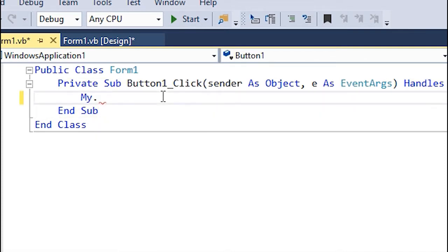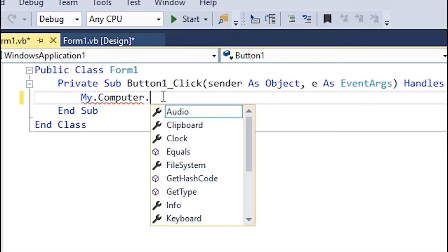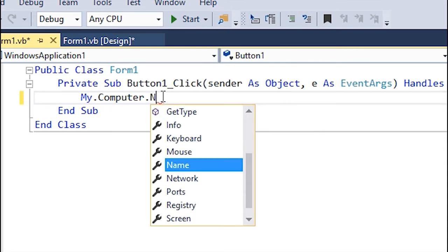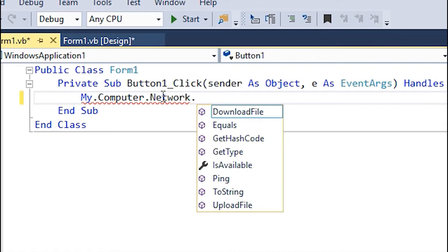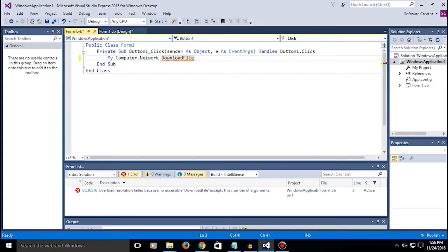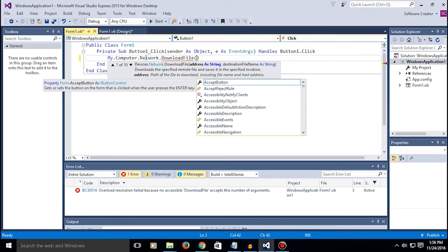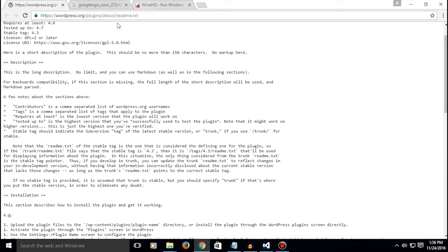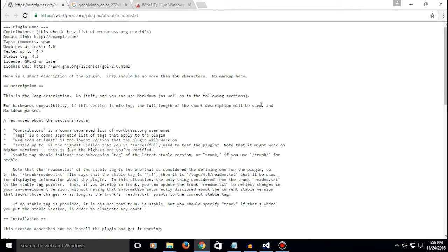First of all, type in my.computer.network.downloadfile. Now you're gonna be typing in the URL, so it's just, I don't know what this is, but for example I'm gonna be using wordpress.org.